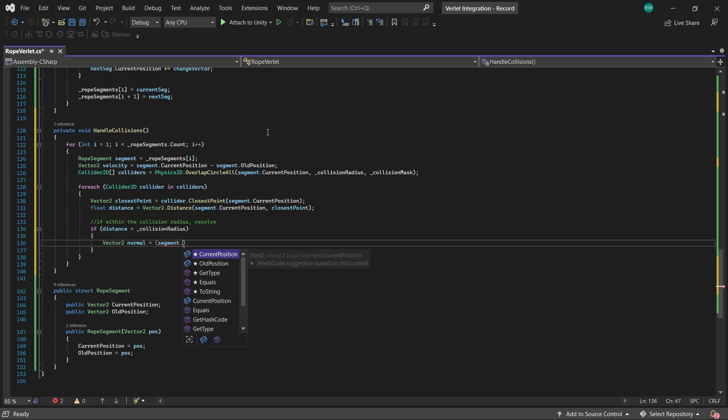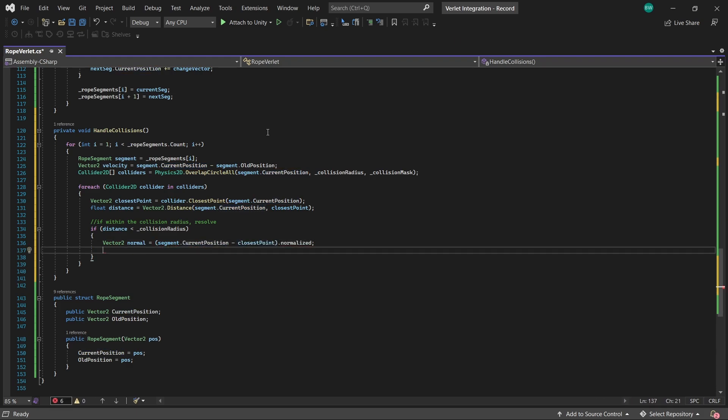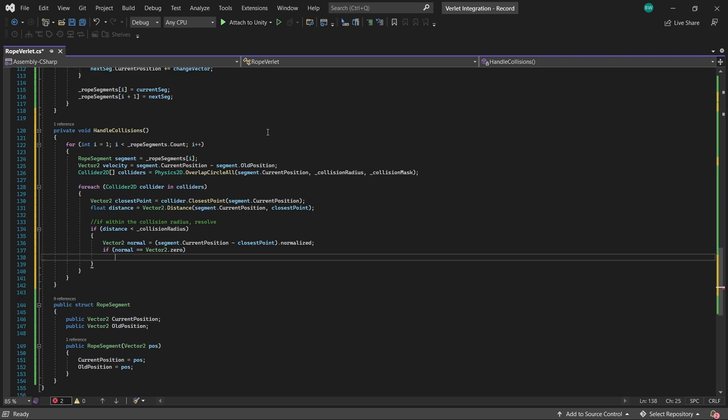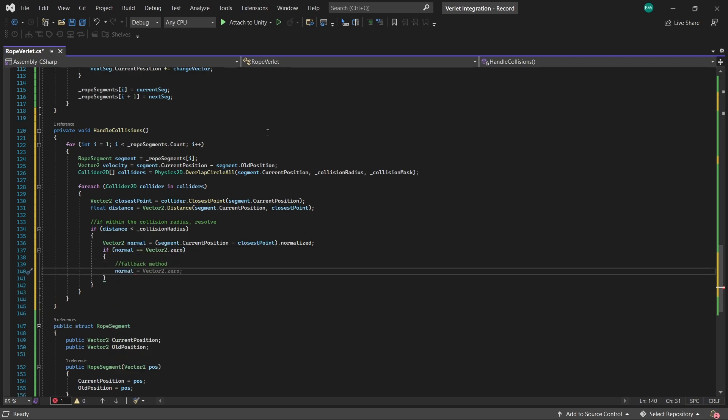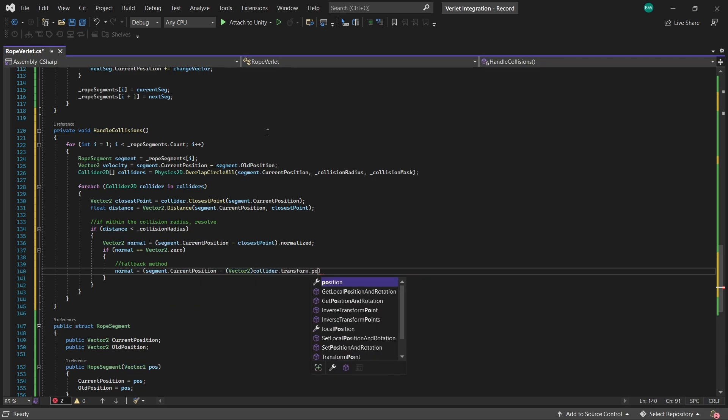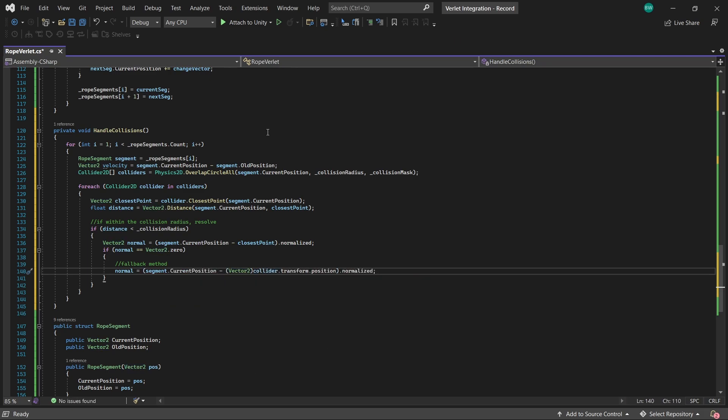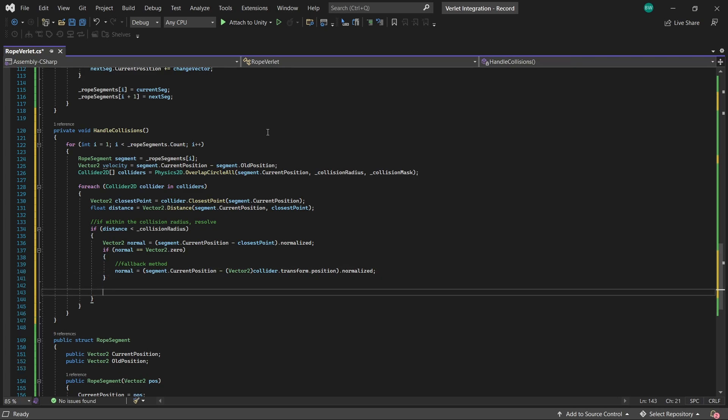And we'll want to correct it by pushing it out. So we'll return our normal, or our direction, from the collision point to the rope segment. And in the edge case that the direction is Vector2.zero, then we'll instead calculate the normal based on the collider's center instead of the closest point.